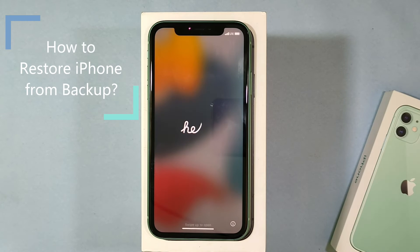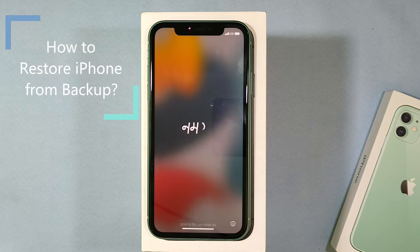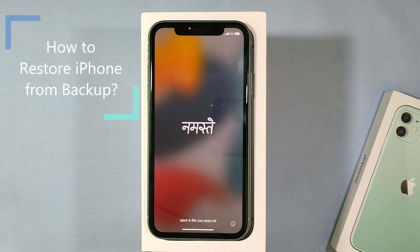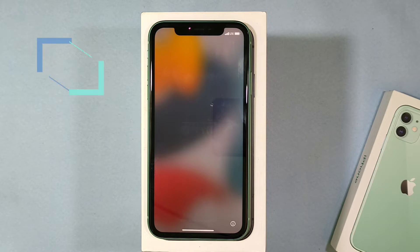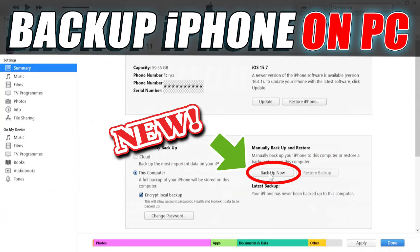This video is about how to restore your backup on iPhone. This method will work on both the Hello screen and after setup. If you don't know how to backup your iPhone to PC, watch that video — link in the description.